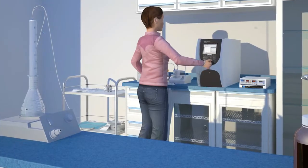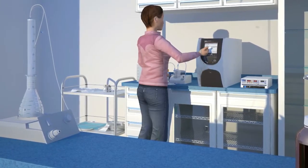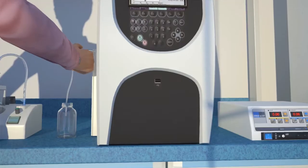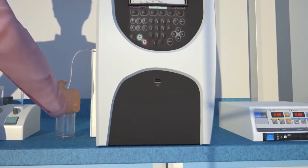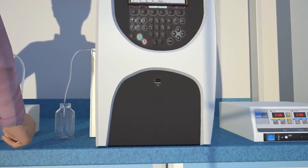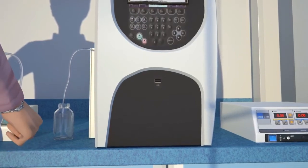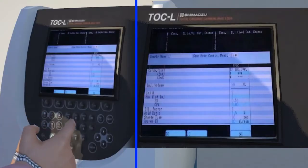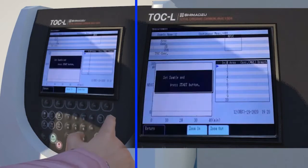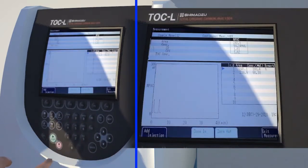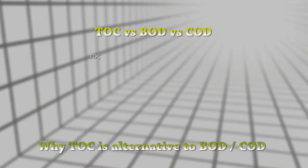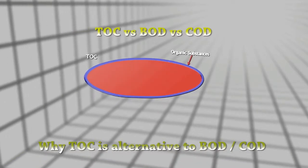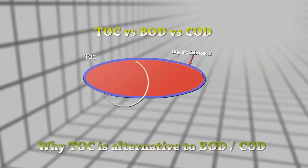Total Organic Carbon (TOC) is used to measure organic pollutants using reference standard methods. This method can be automated, providing reliable and accurate results swiftly. Also, this method can analyze any sample without interference. TOC is the best alternative to conventional BOD and COD.